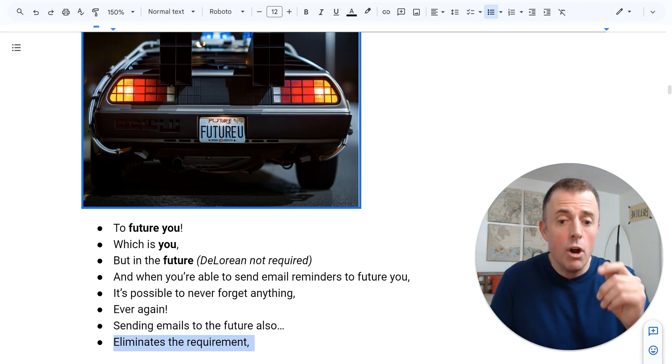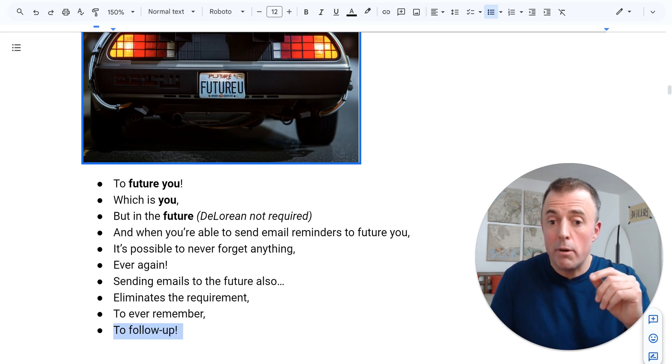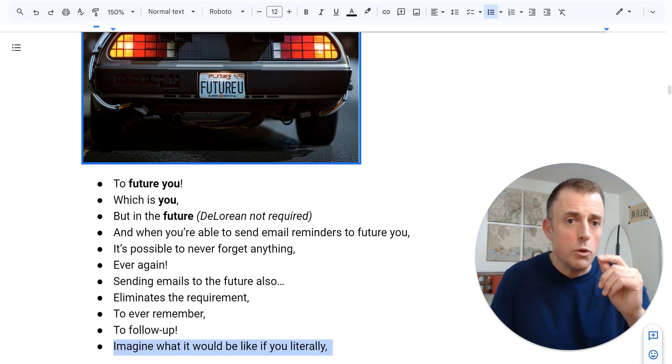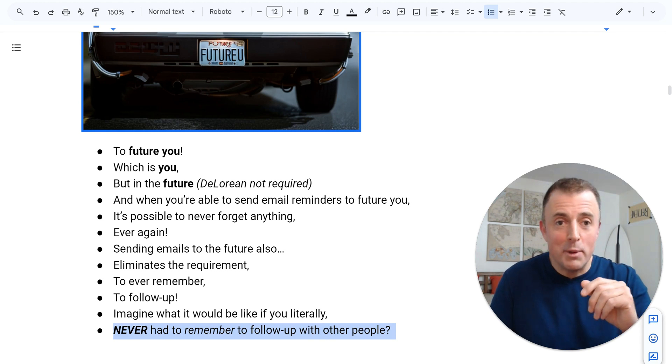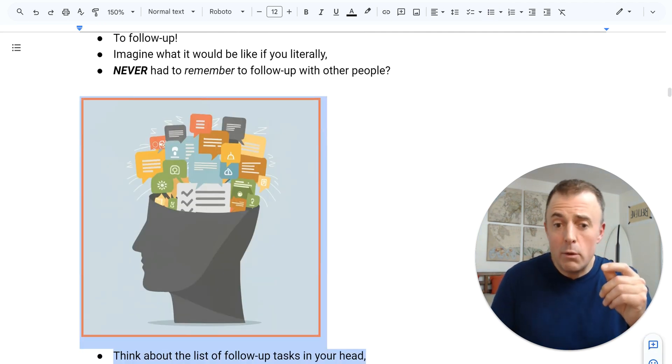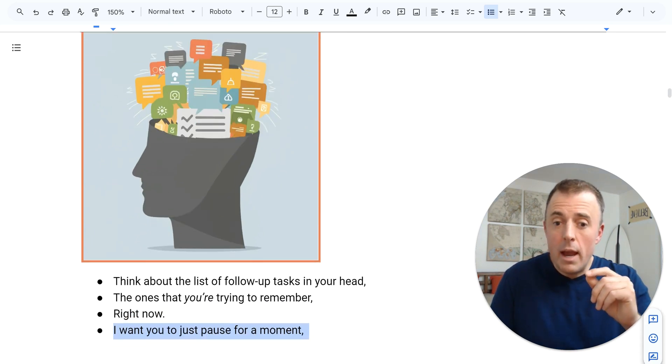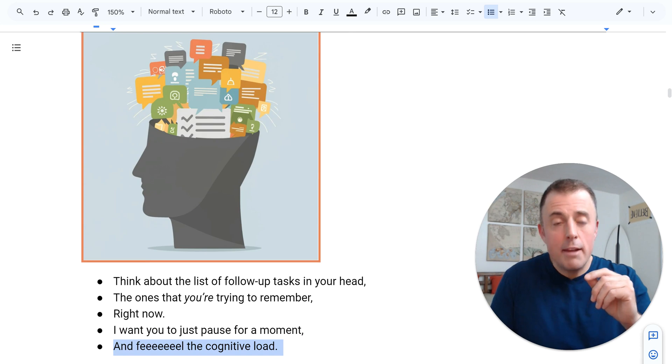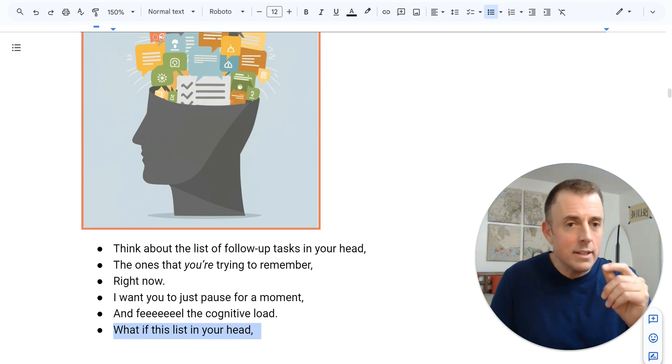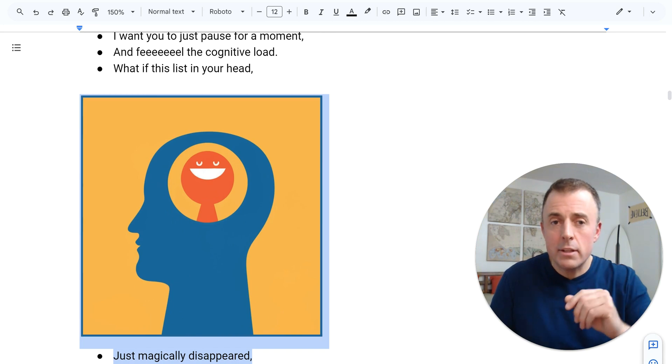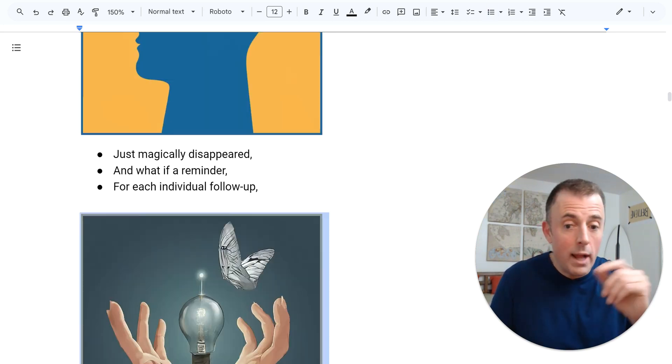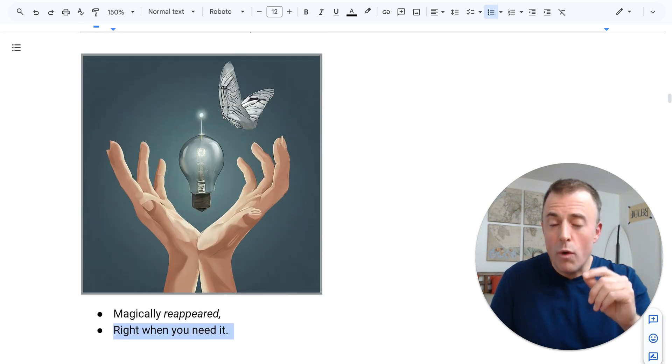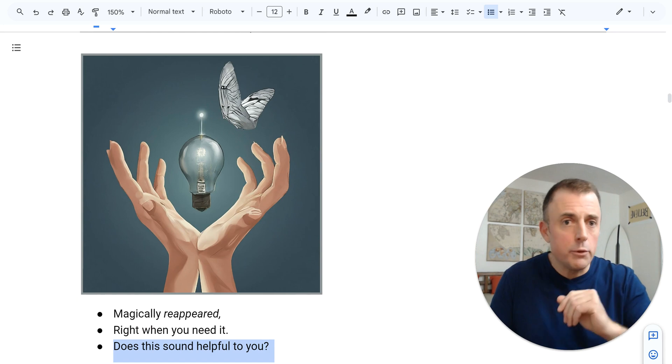Sending emails to the future also eliminates the requirement to ever remember to follow up. Imagine what it would be like if you literally never had to remember to follow up with other people. Think about the list of follow-up tasks in your head, the ones you're trying to remember right now. I want you to pause for a moment and feel the cognitive load. What if this list in your head just magically disappeared? And what if a reminder for each individual follow-up magically reappeared right when you need it? Does this sound helpful to you?